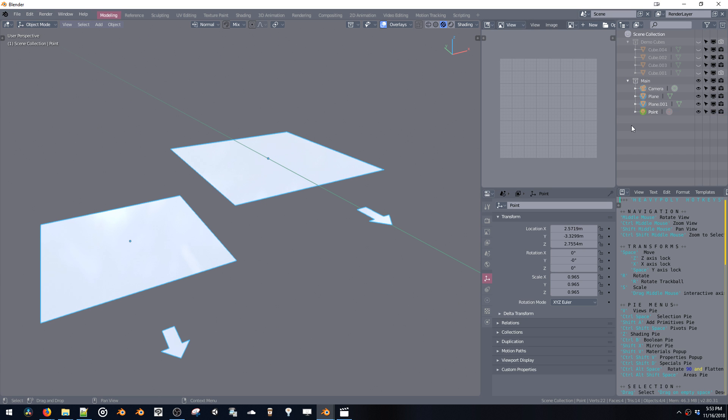And then also, it would be nice if box select was a left click drag to activate it. So just left click dragging to create the box select.